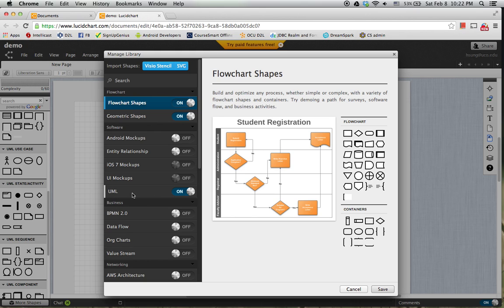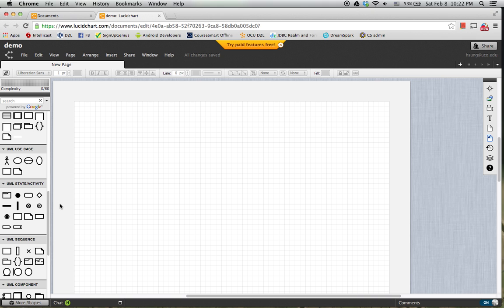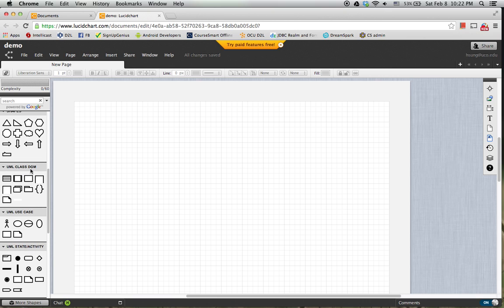And then make the UML category on, so that you can see and use those class diagram standard symbols.